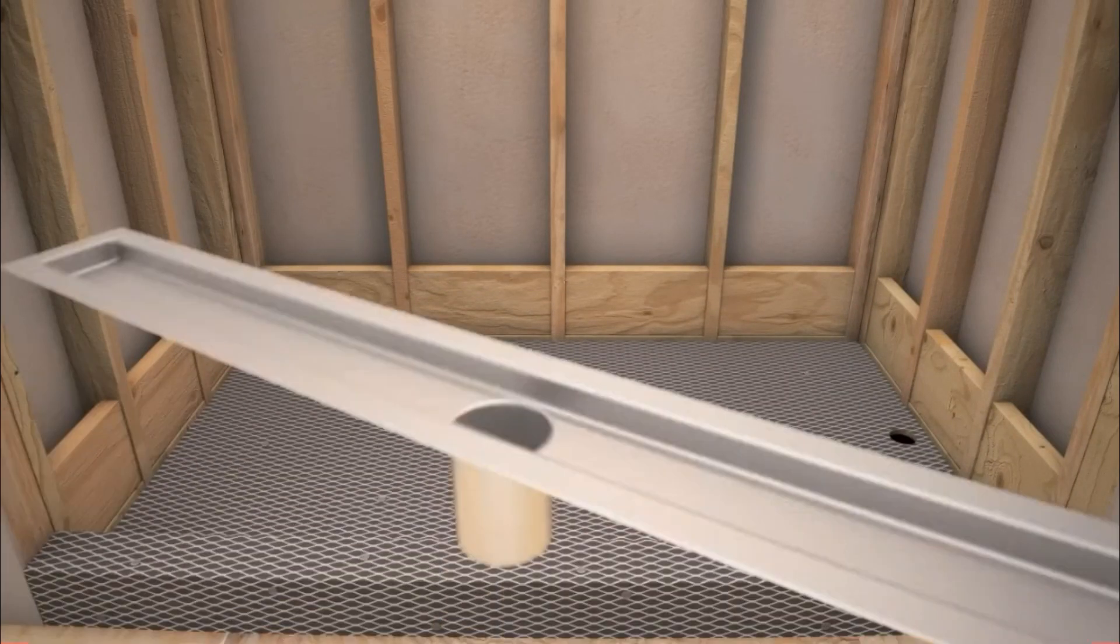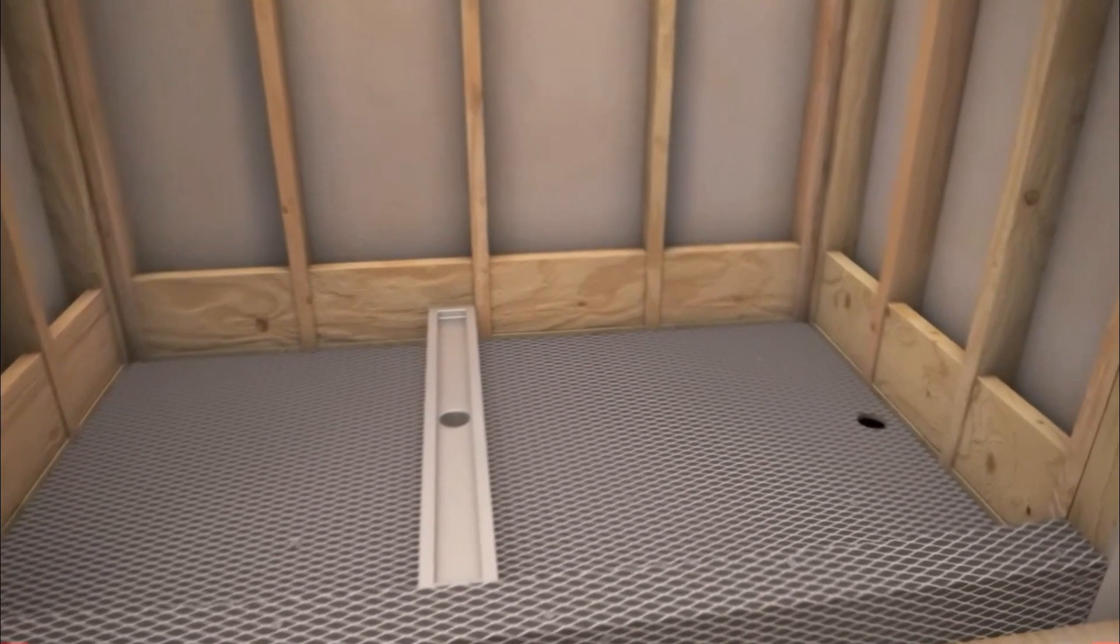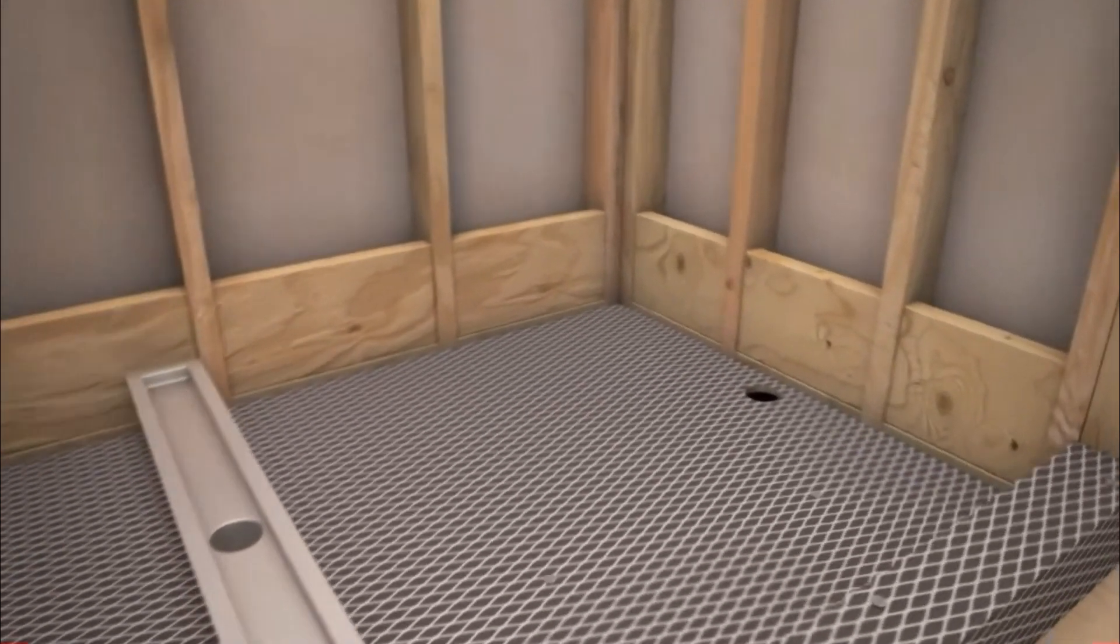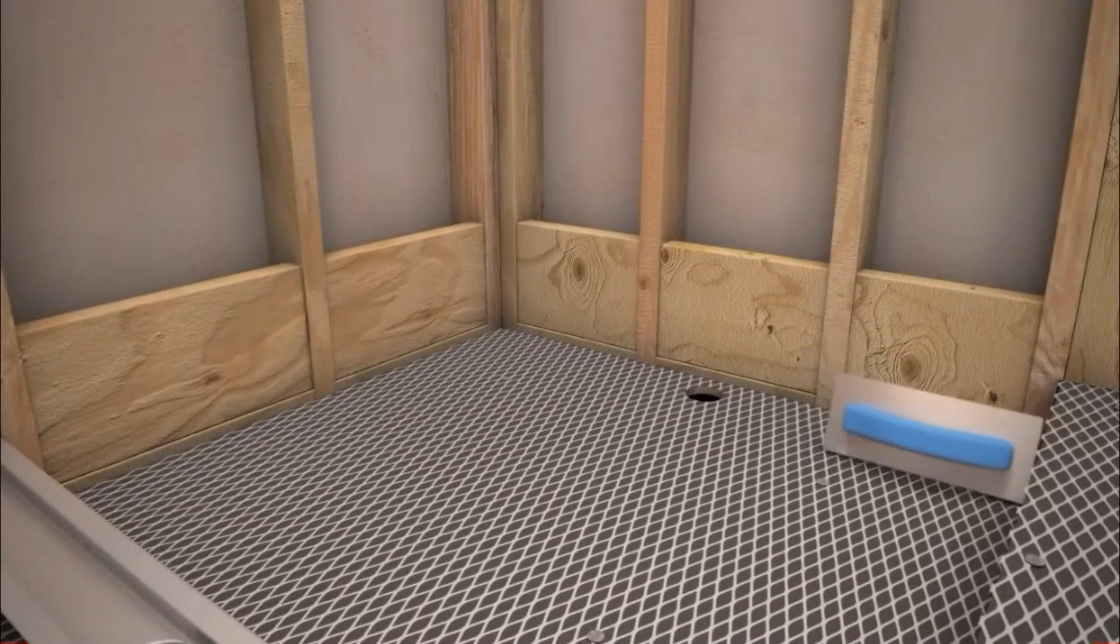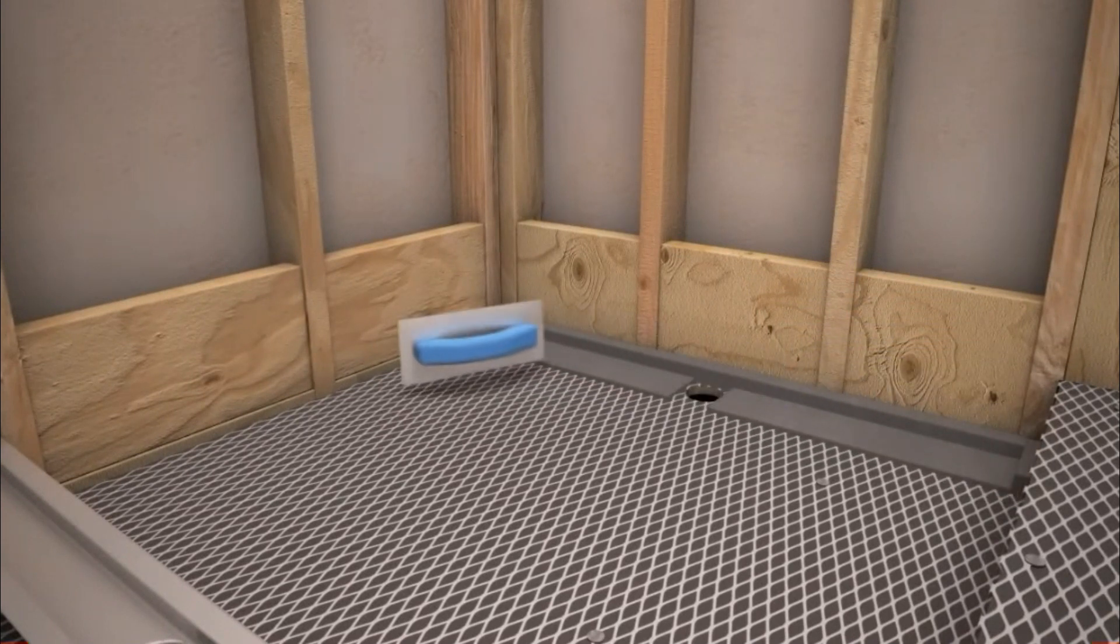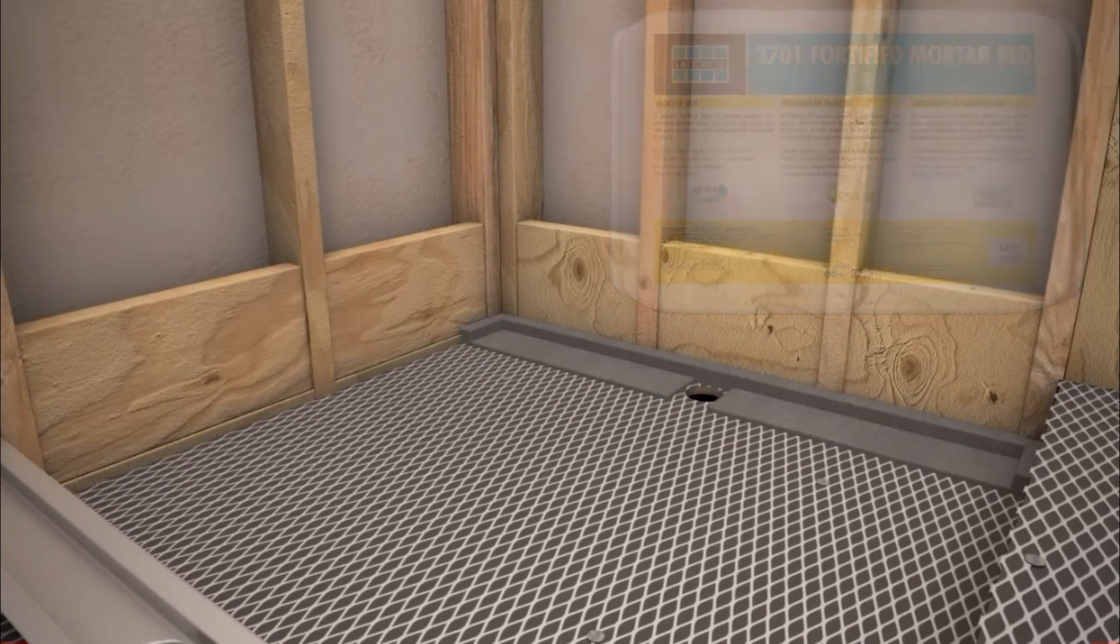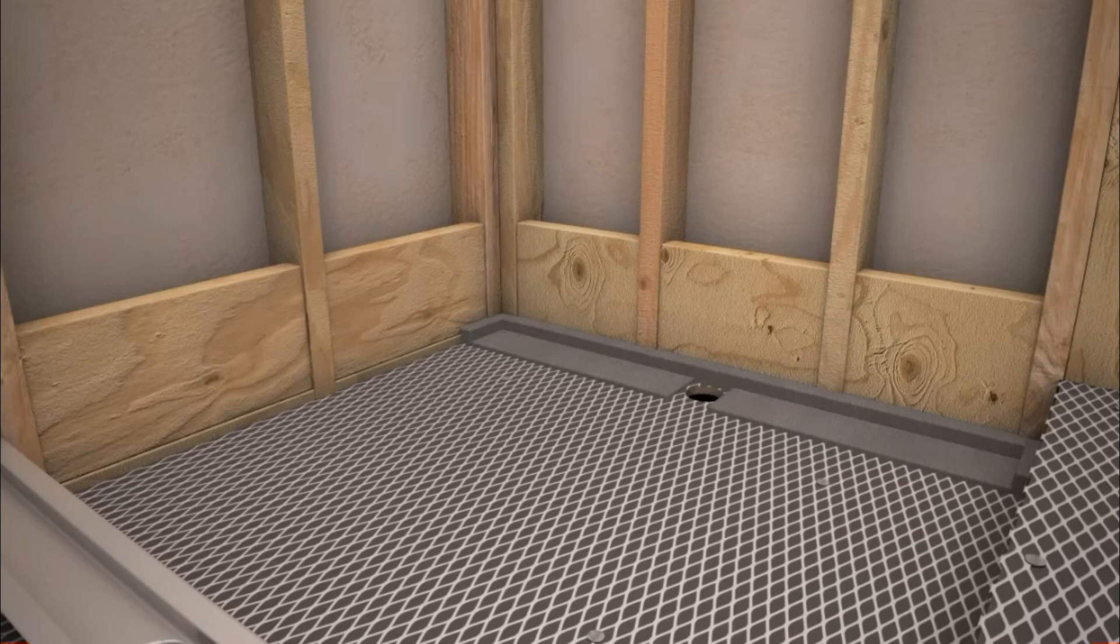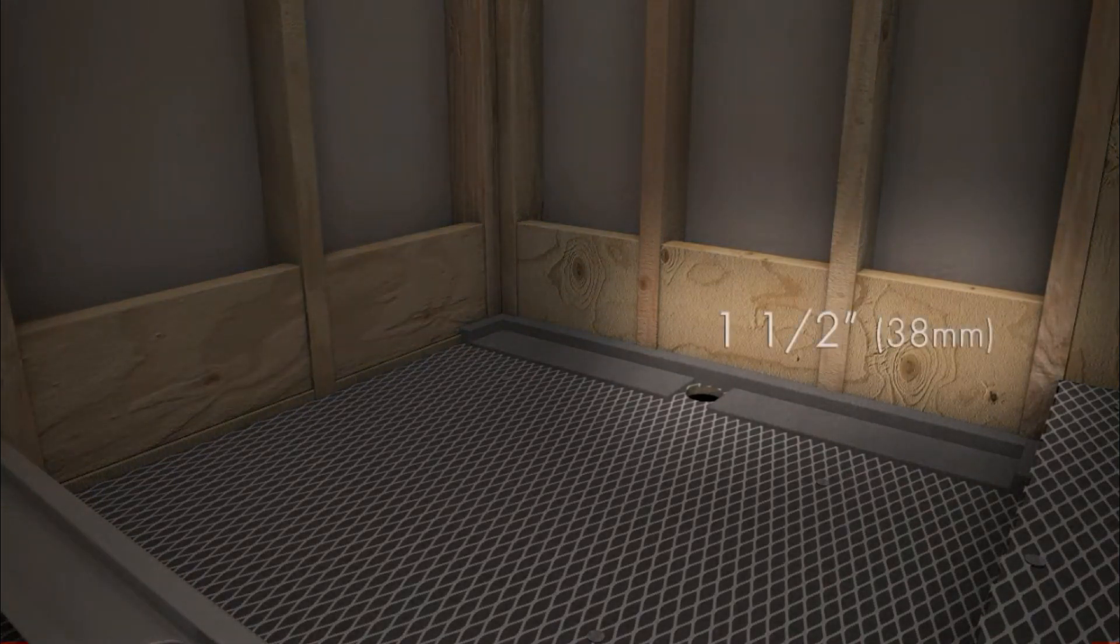Because the flange of the HydroBan Linear Drain will be placed flush against the wall studs, you first need to build up a lip along the three sides of the opening with Laticrete 3701 fortified mortar to support the flange. The minimum height from the flange edge to the subfloor should be 1 and 1 half inches.